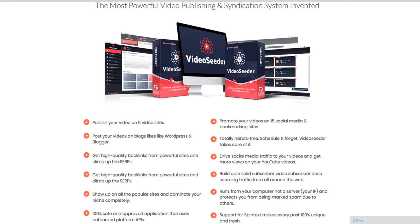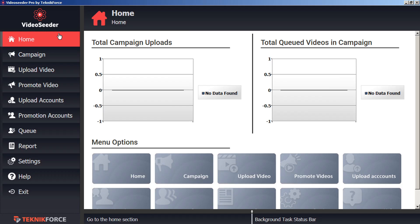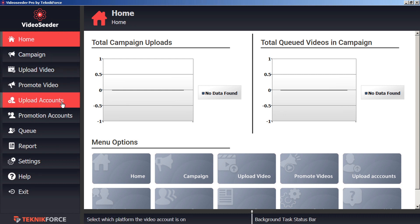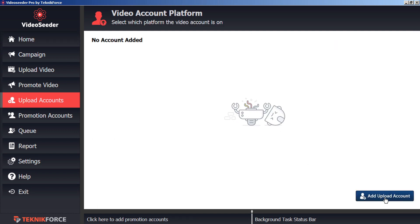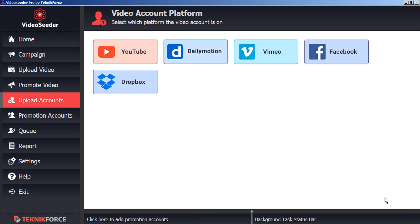Getting started is easy. The first thing you'll have to do before you can start sharing videos is connect your accounts. To start, go to the Upload Accounts tab. Then, in the bottom corner, click Add Upload Account.